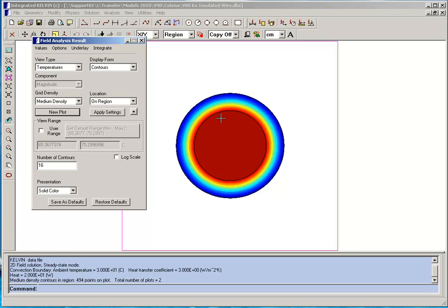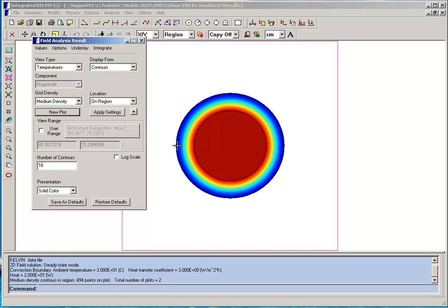Now you can see that inside the copper the temperature is uniform. The red color indicates the highest temperature and as you move from the rubber towards the outer surface the temperature decreases and it becomes blue at the outer surface indicating that's the lowest temperature.